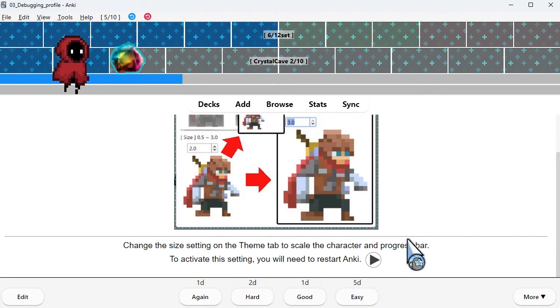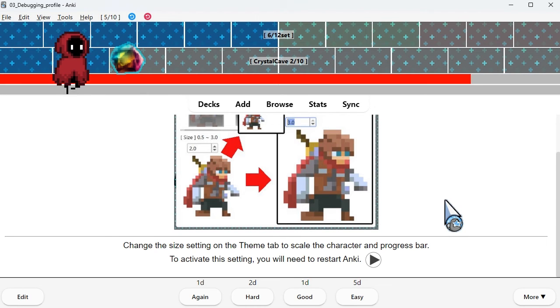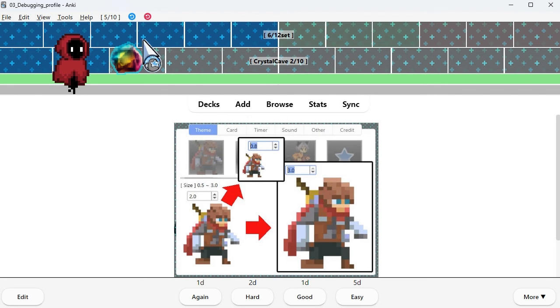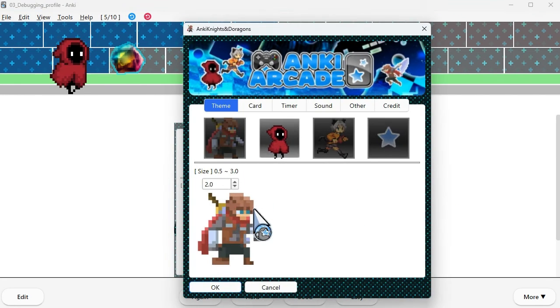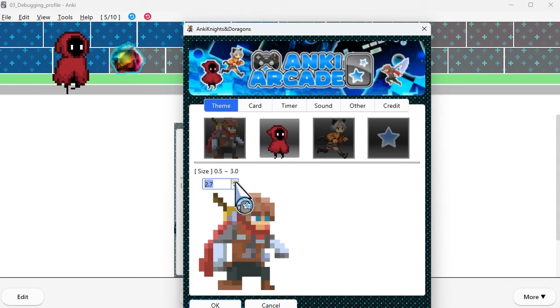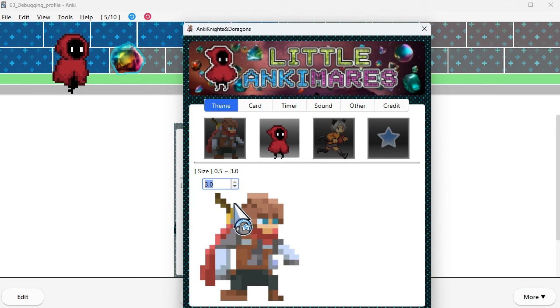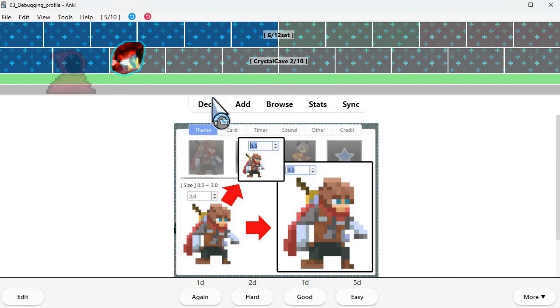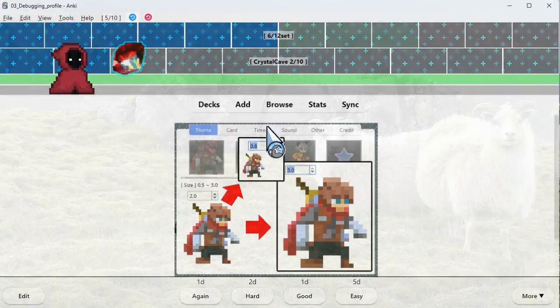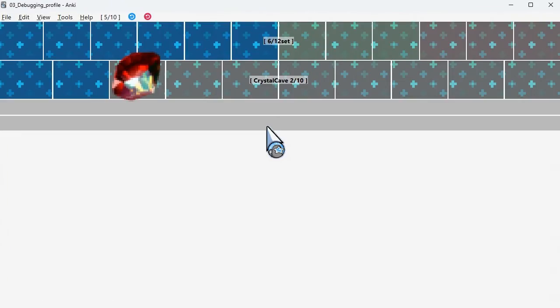Change the size setting on the theme tab to scale the character and progress bar. To activate the setting, you will need to restart Anki.